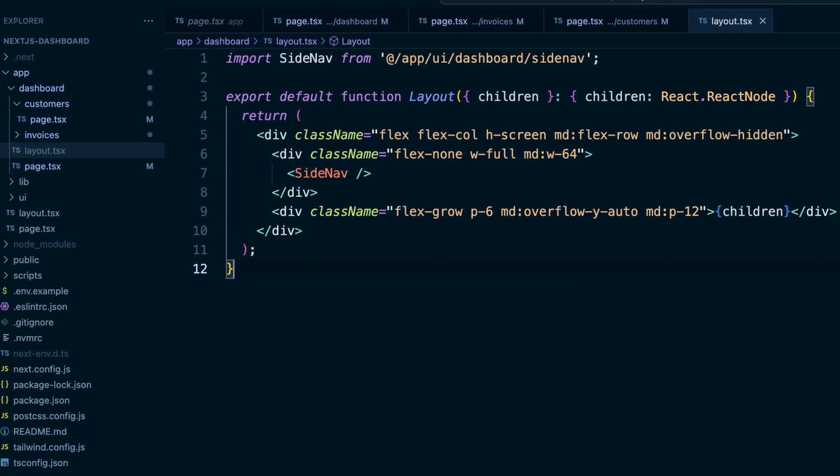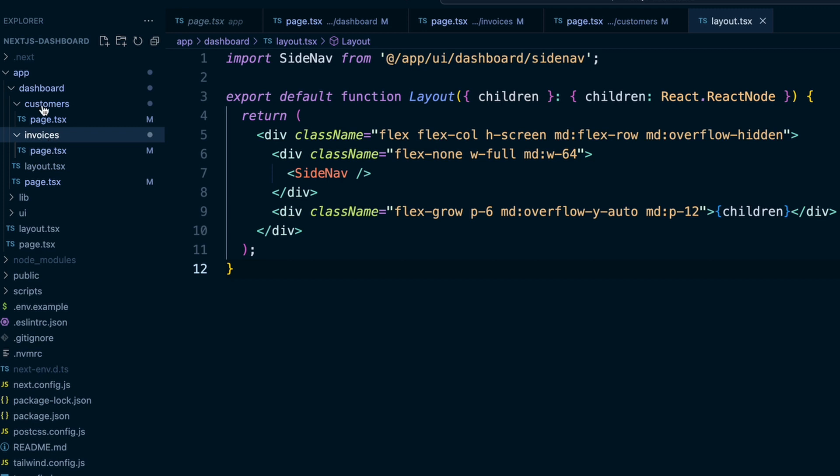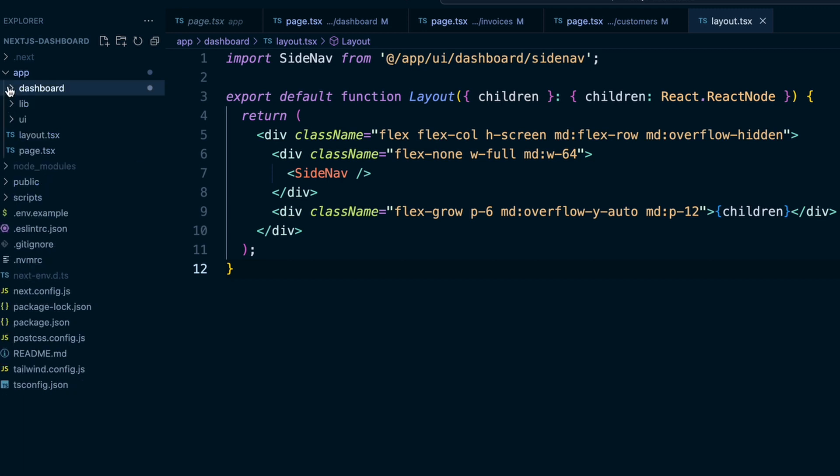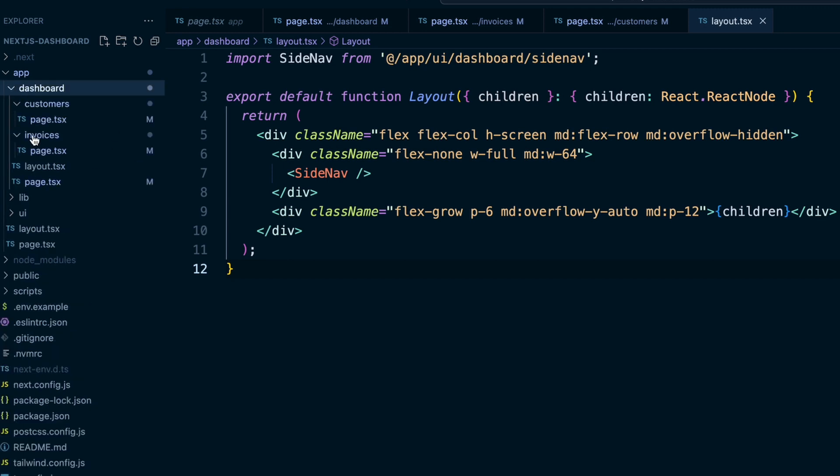So the layout component receives a children prop. And this child can either be a page or another layout. In our case, the pages inside the dashboard folder will automatically be nested inside the layout. So these different pages inside of our dashboard folder will be the children that are being rendered here.